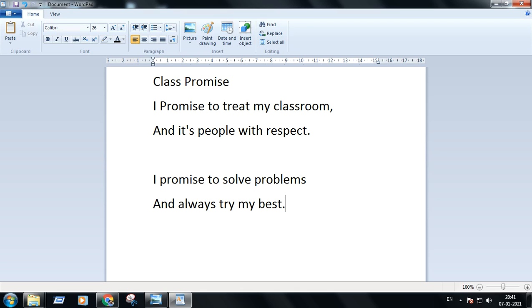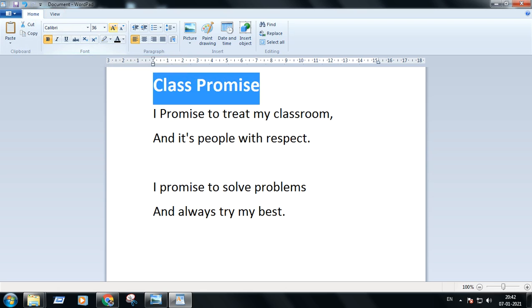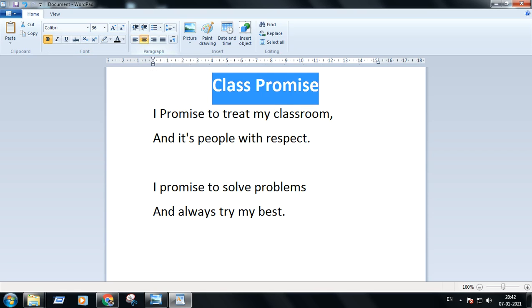I'm not typing the whole poem, just two stanzas for you. Now I'm selecting the heading of the poem and making it bold and a little bigger, then putting it in the center of the page with center alignment.